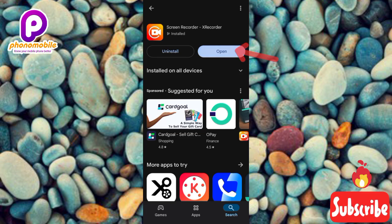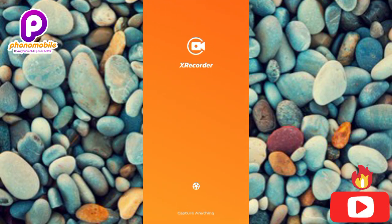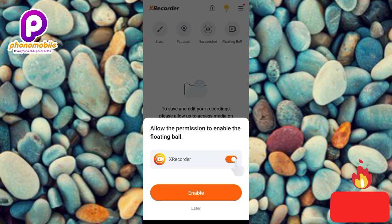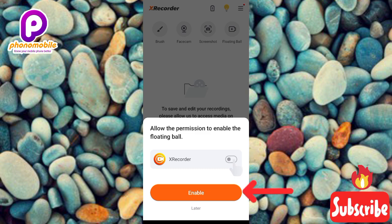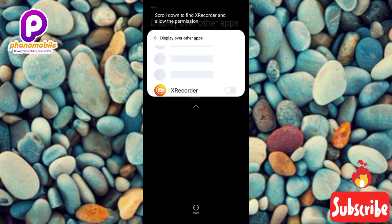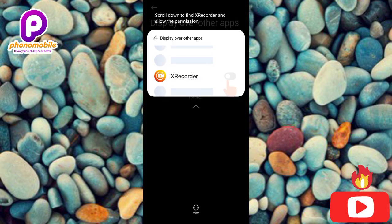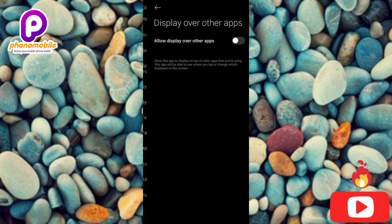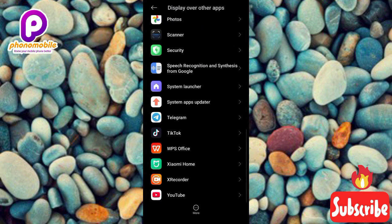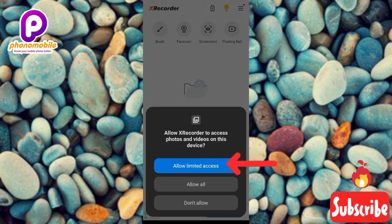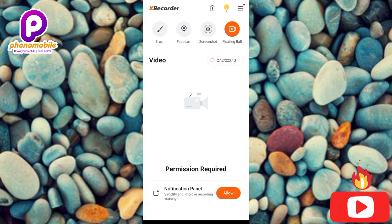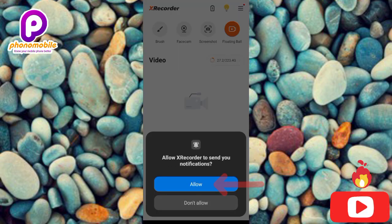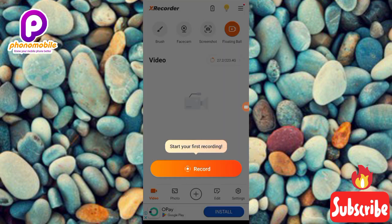Now let me open the X Recorder by tapping Open. You can see it's opening. To set it up, allow permission to enable the floating ball — tap enable, then go to X Recorder settings and turn it on so it can display over other apps. Go back, then allow X Recorder to access photos and videos on your device — tap Allow All, then Allow again to allow X Recorder to send notifications.